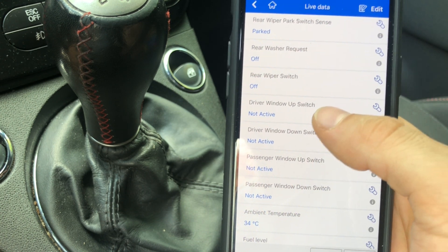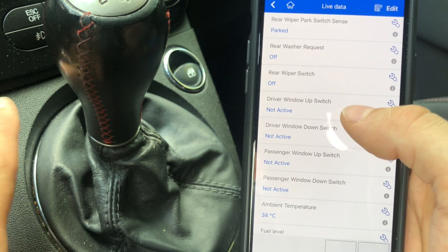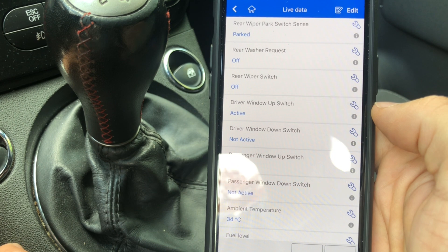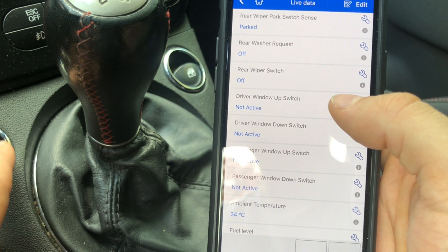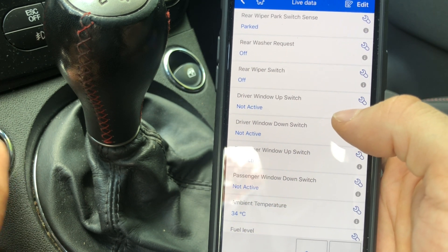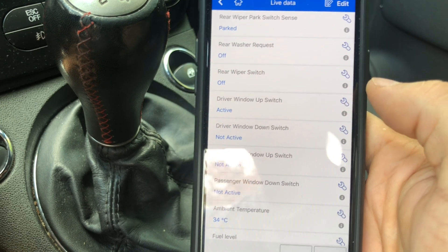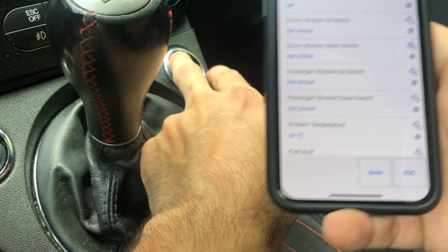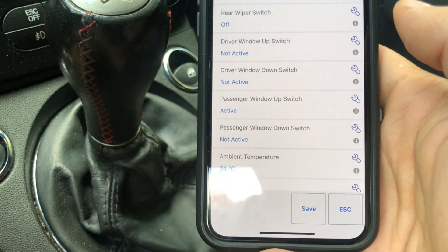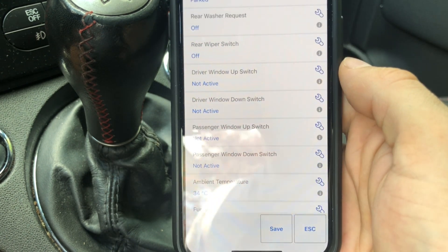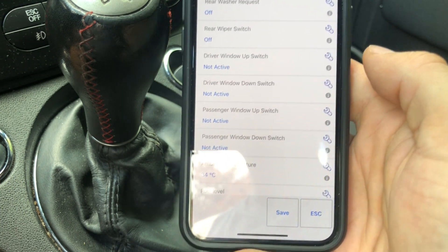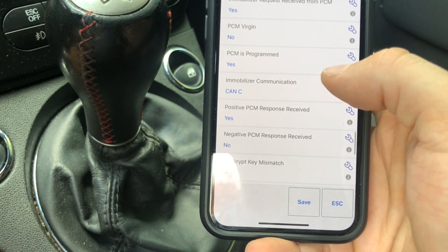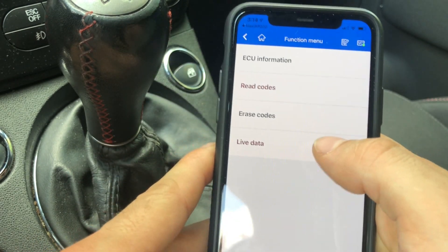Here's the Driver Window Switch Up entry in live data. The driver switch is just off camera but I'm going to pull it up — see it says 'Active' right there. You might have even heard the relay. Now I'll push it down and you can see 'Active' again. You can troubleshoot things just by looking at the live data. This way I know my switch is good, the electrical parts going to the door are good — it's just that the window regulator itself is broken.